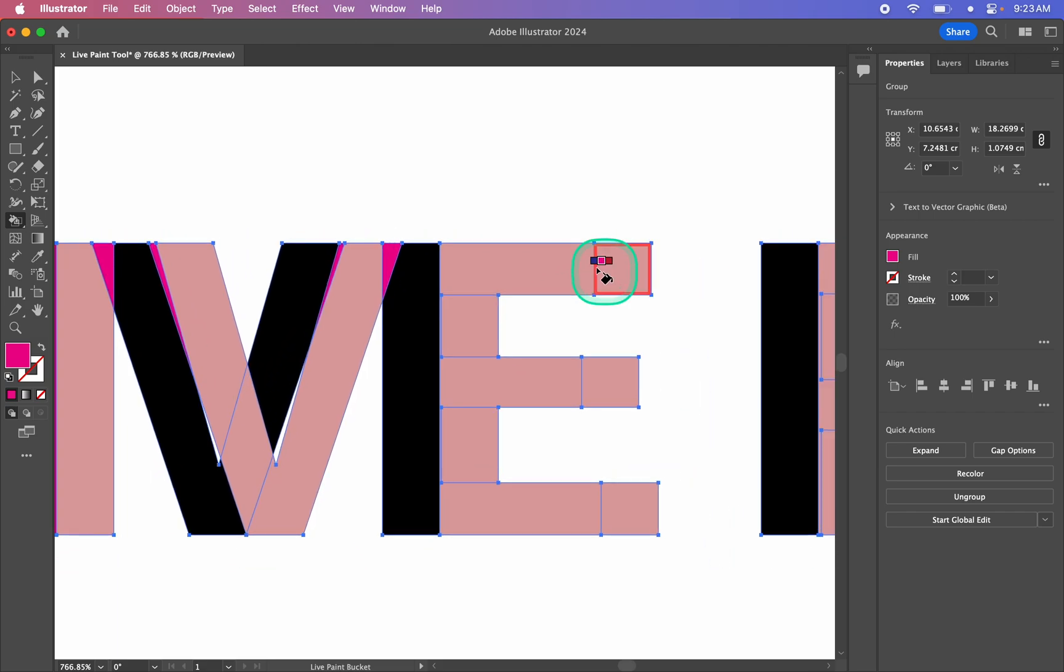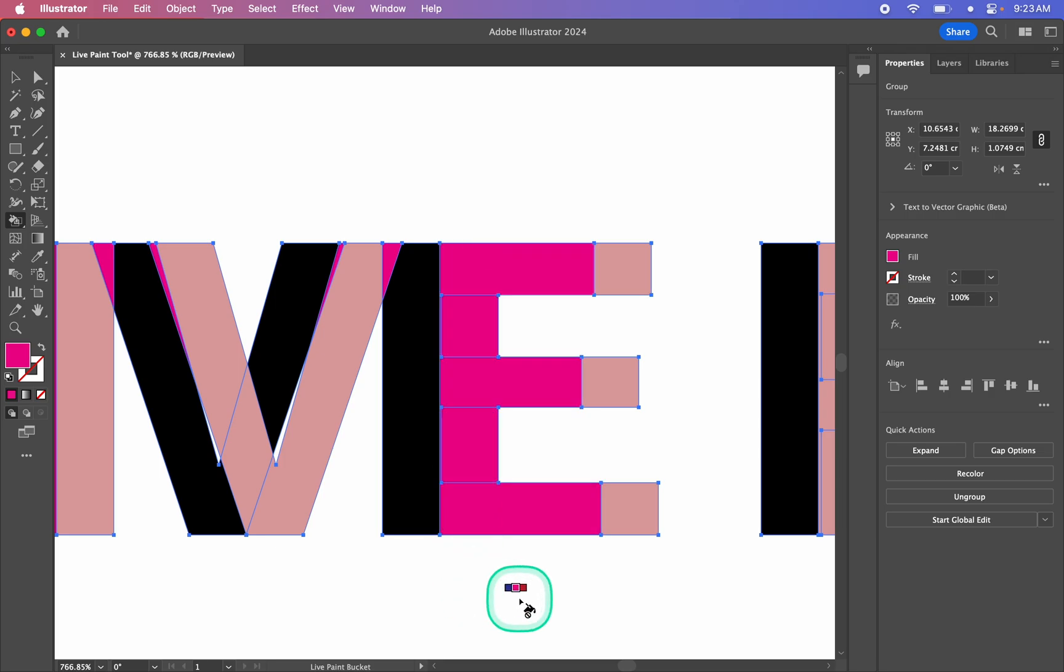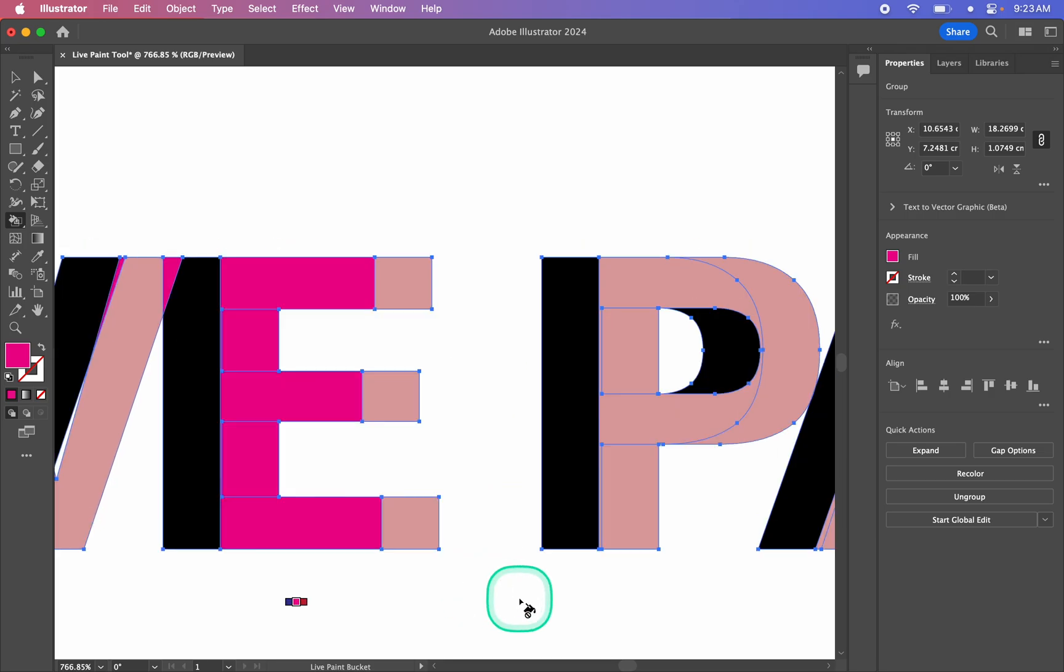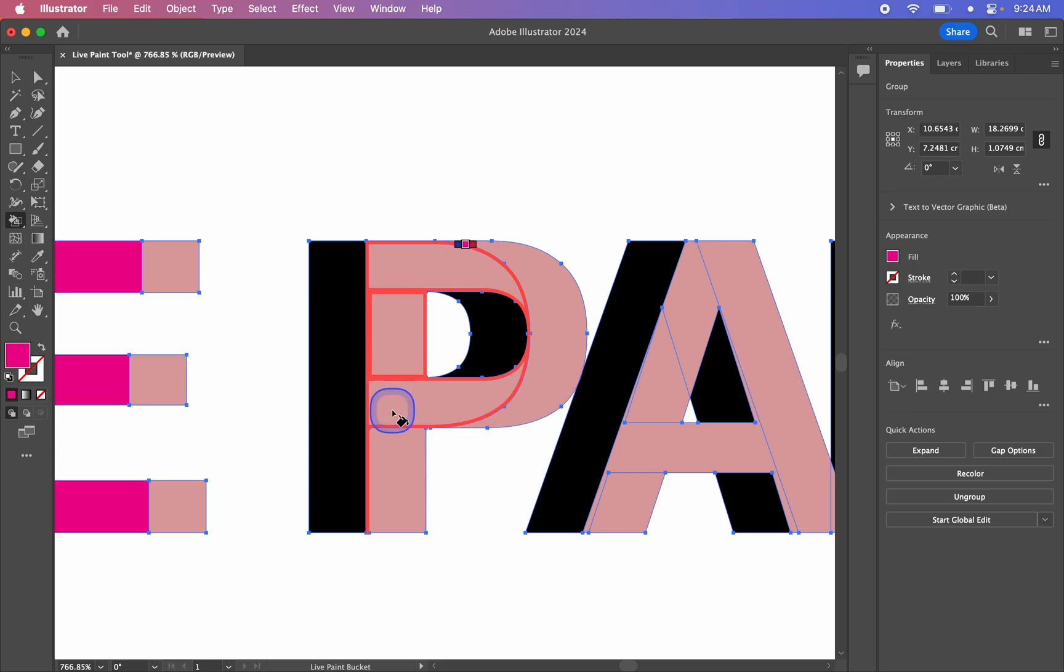If you want to color multiple areas at once, you can click and drag, and that colors in multiple areas at once. Like so.